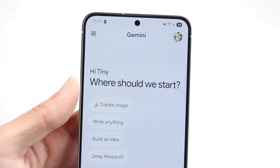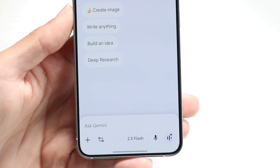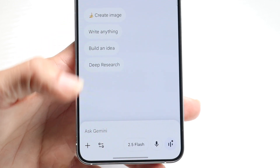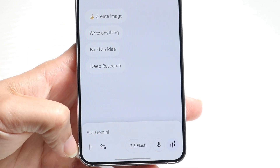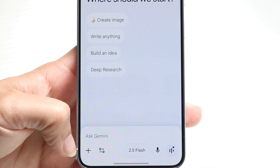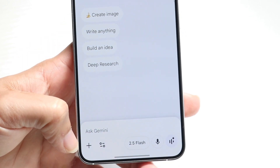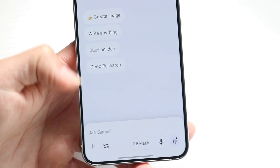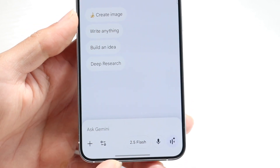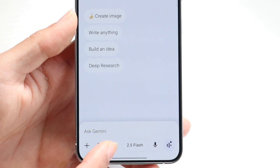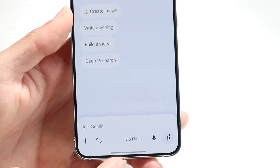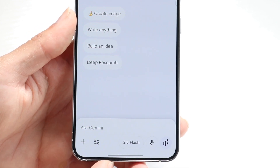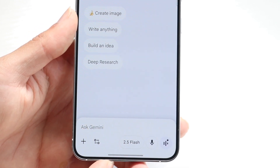The next thing we can do is make our way over to the bottom portion of our Gemini app, or if you're on the website, look for the area where you can change your Gemini model version. Right down here you'll be able to see a little 2.5 Flash icon, which basically means we're on the 2.5 version of Gemini.